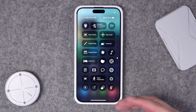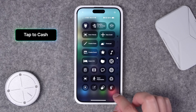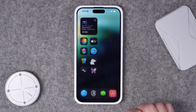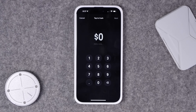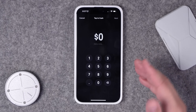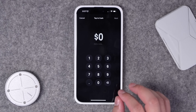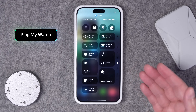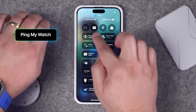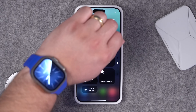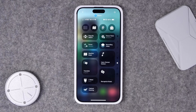Number twenty-seven: one of the new iOS 18 features is Tap to Cash, which now happens anonymously — you don't even have to share your contact information. Tapping that action brings you right to the Tap to Cash screen. It's a little cumbersome to get to with the Wallet app, so having a Control Center action makes it really convenient. Number twenty-eight: you can also ping your watch from your iPhone. Tap this Control Center action and your watch makes a sound, in case you have your phone but maybe lost your watch.